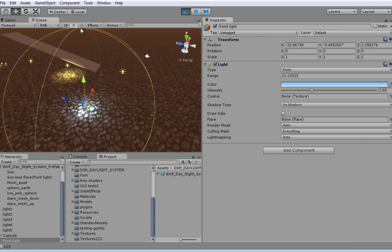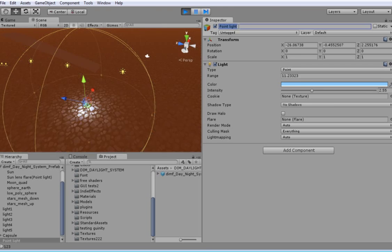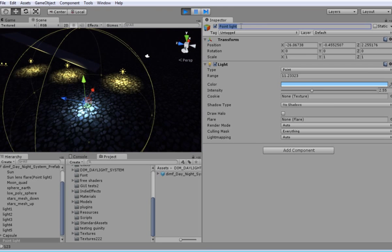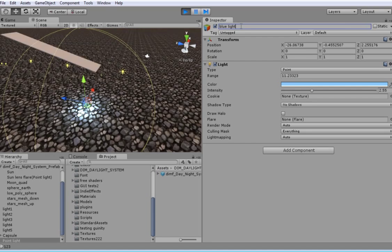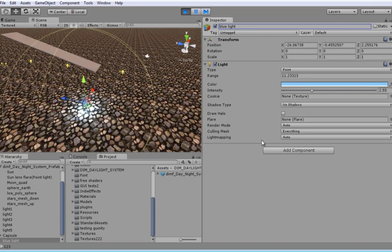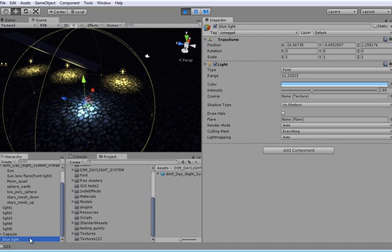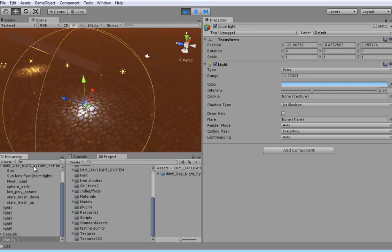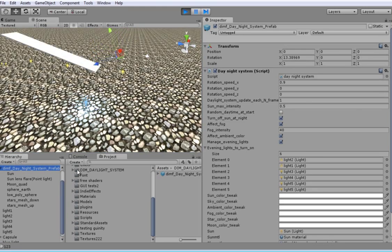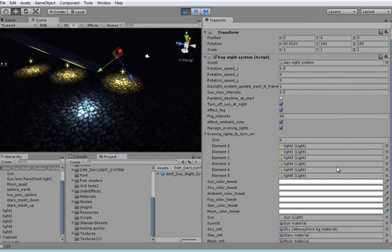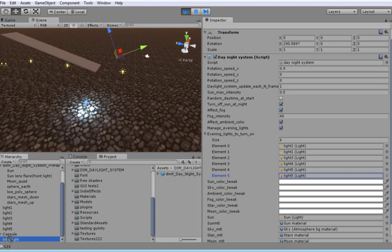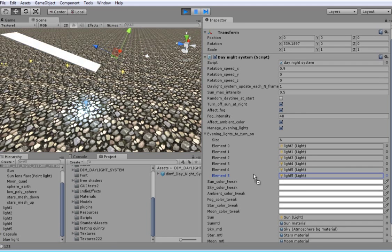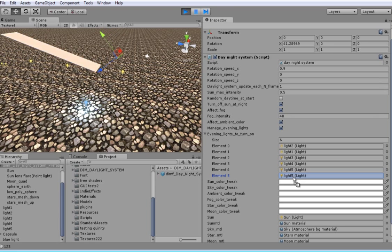Let's create one more light and call it blue light. To make your light automatically turn on in the evening and turn off in the morning you need to select day night system game object and add one more element to evening light array. Then just drag your new light into this array and that's all.